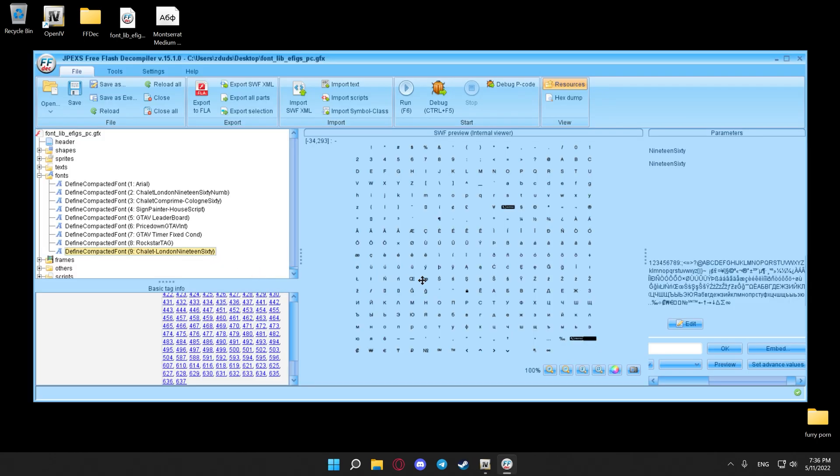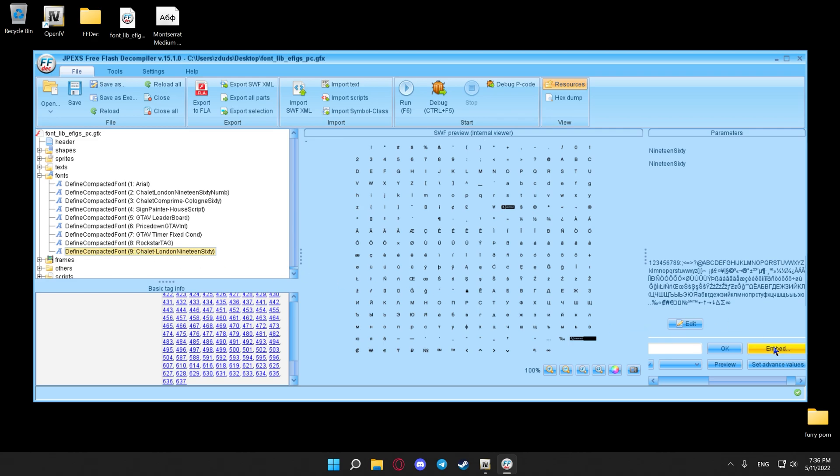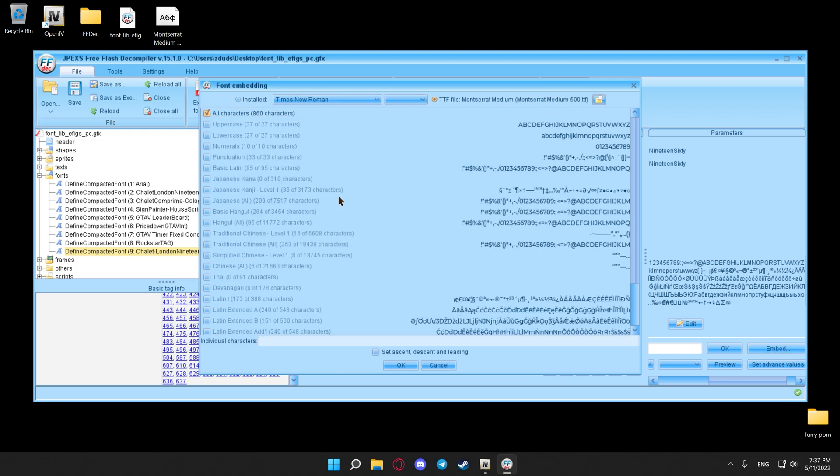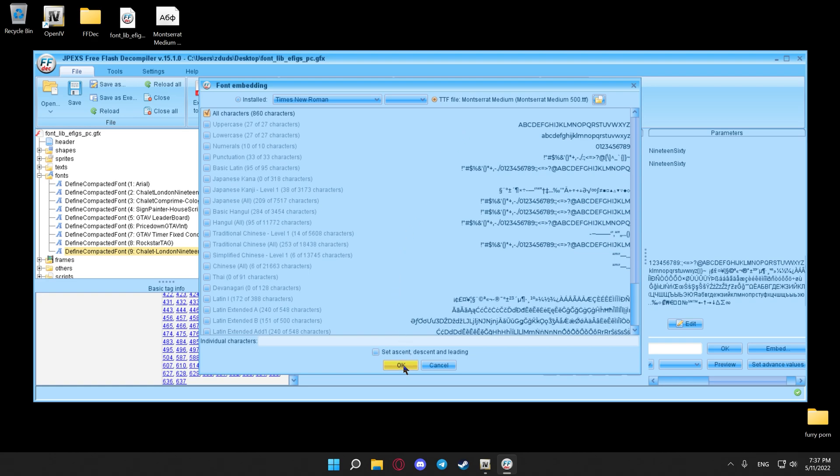So I suggest you do this from the bottom. Hit the first one, number nine, hit embed on the right side, hit all characters, select the desired font file, hit OK, hit yes to all, and just wait.